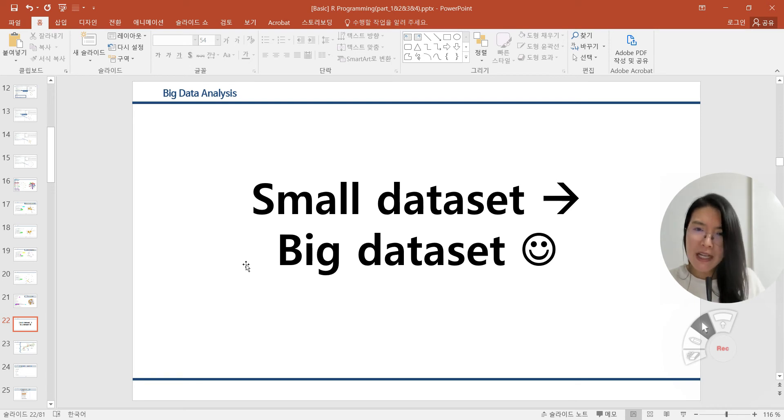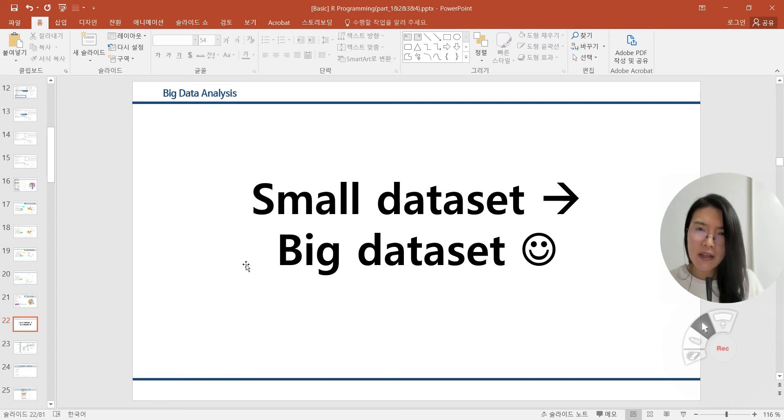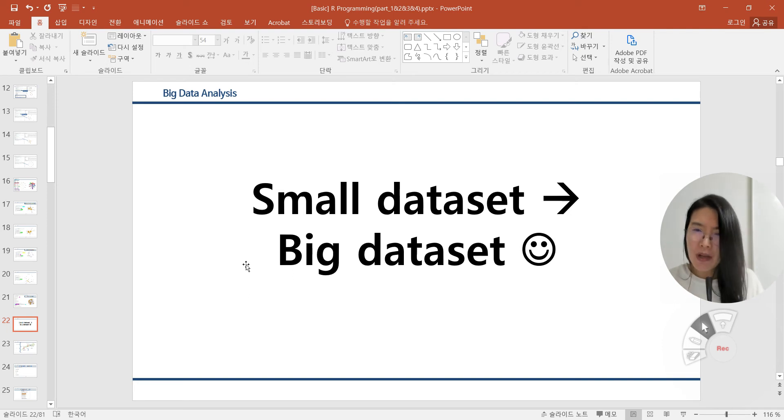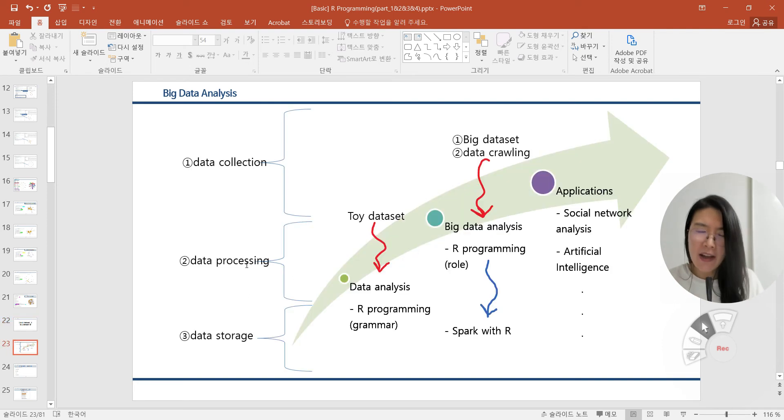We will extend the dataset slowly, and then we can cover the efficient way for controlling datasets as well as the algorithm. So we will go ahead.